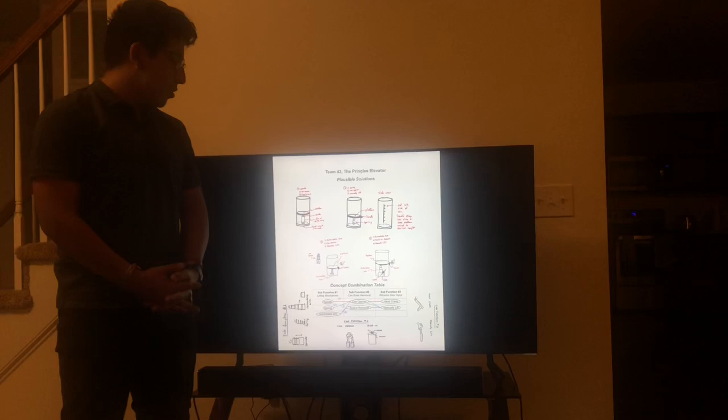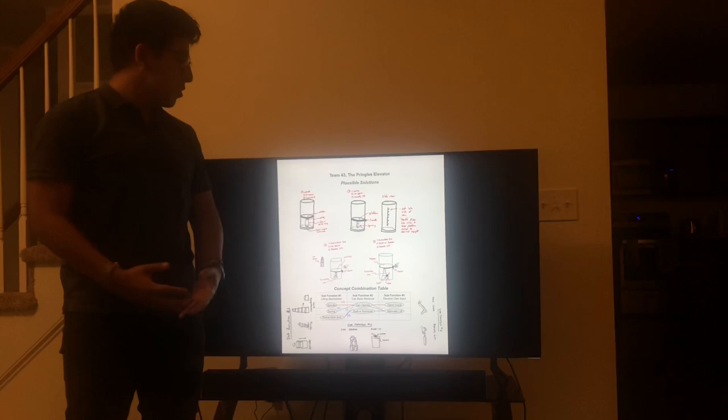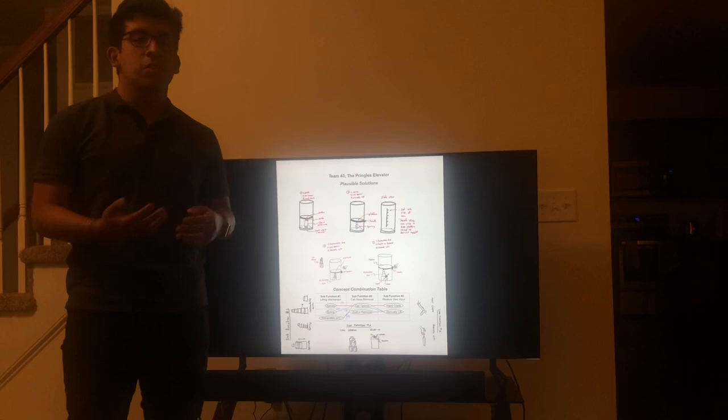We're going to start talking about our three sub-functions for the Pringles Elevator, starting with sub-function number one: lifting mechanism; sub-function number two: can base removal; sub-function number three: receive user input.